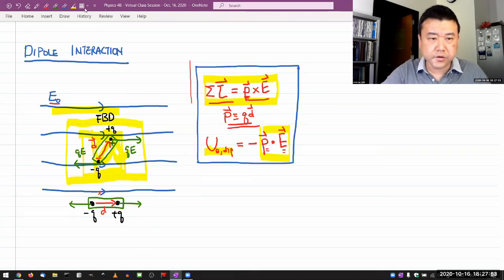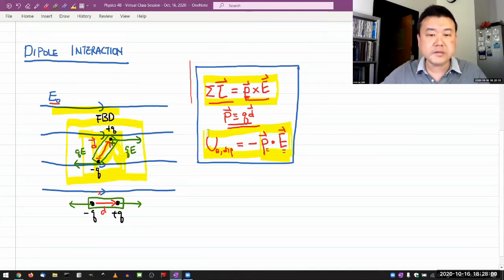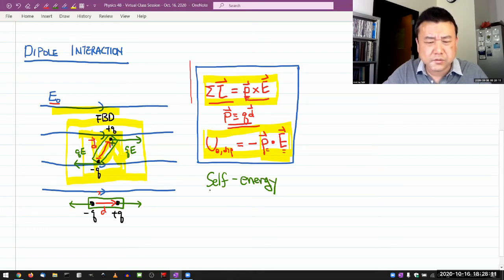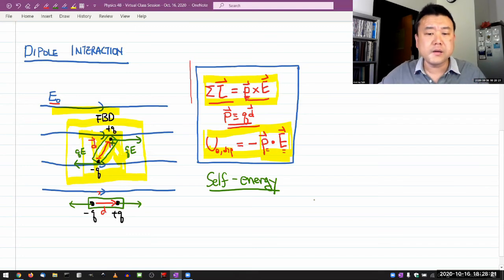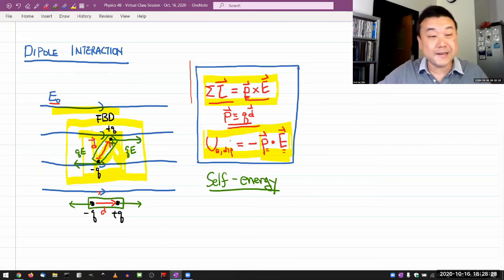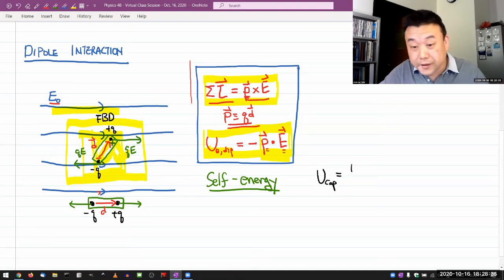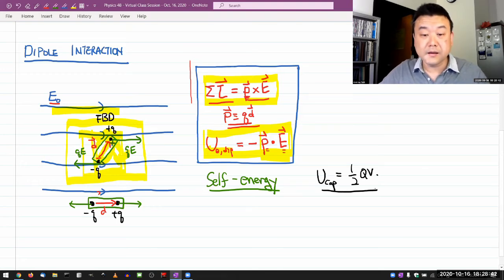The last thing about interaction I want to mention is the term and idea of self energy. This isn't something we draw a lot of attention to deliberately in lower division, but this is an appropriate place to do that. By self energy we don't mean anything mysterious — you have in fact seen it. When we talk about energy stored in a capacitor, the formula for that is one half QV, and this is an example of a self energy.